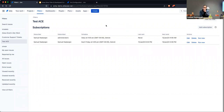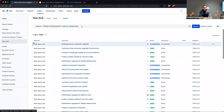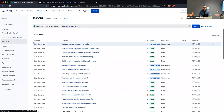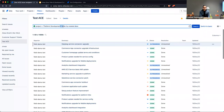Right now, every time something comes into our Slack channel — a new ticket created in Jira for a bug — I have to go look at it manually. With a subscription, if it's one of my bug tickets, I'd get the results sent to me instead.